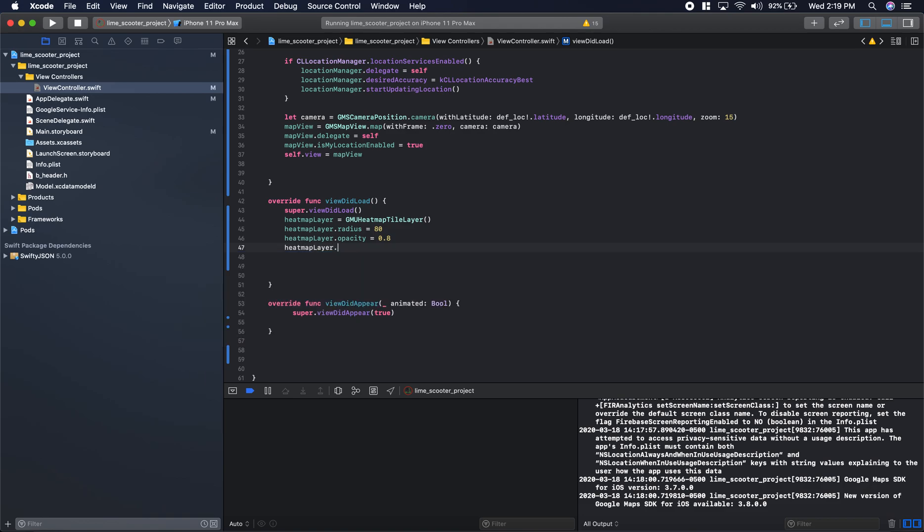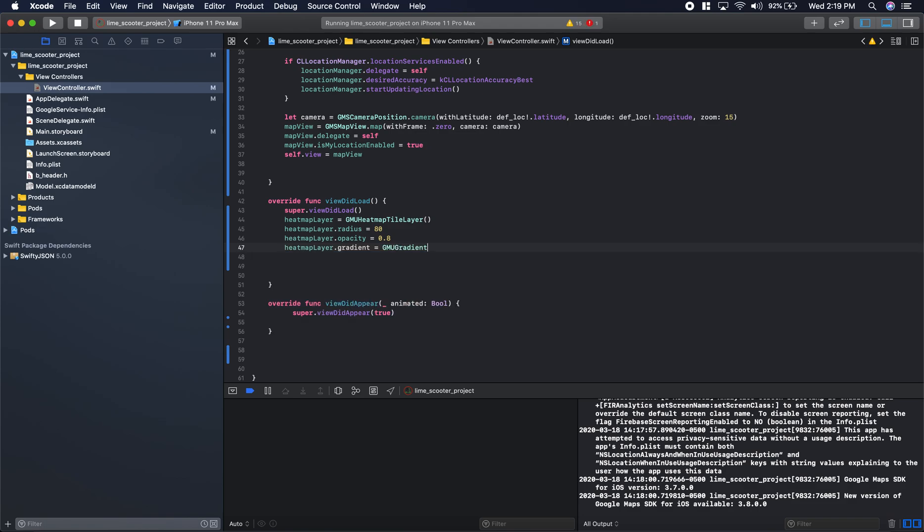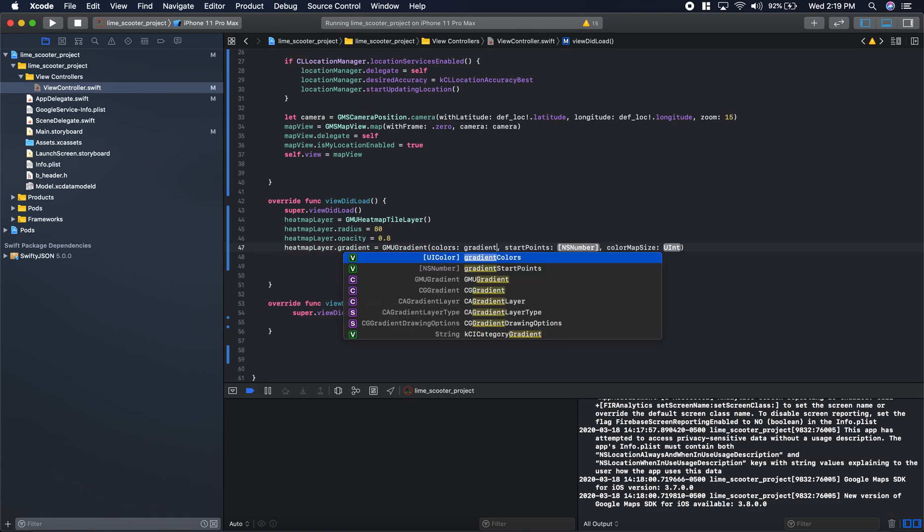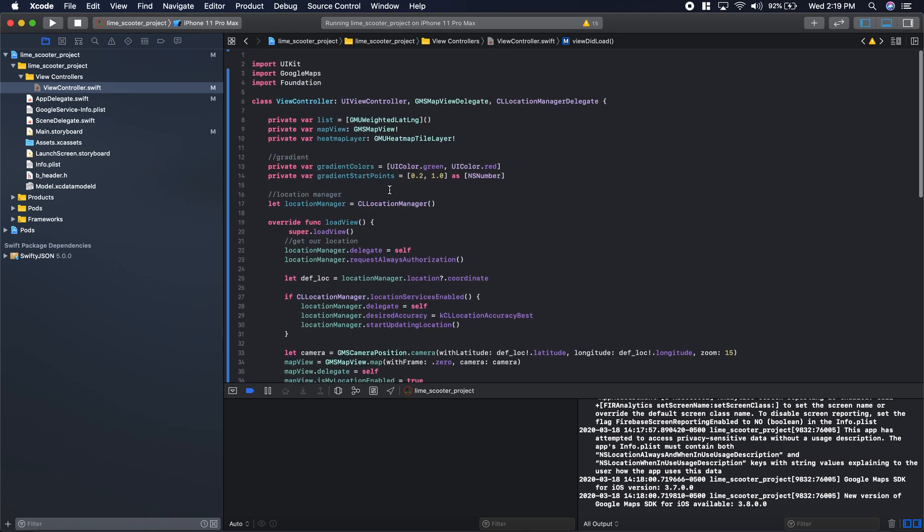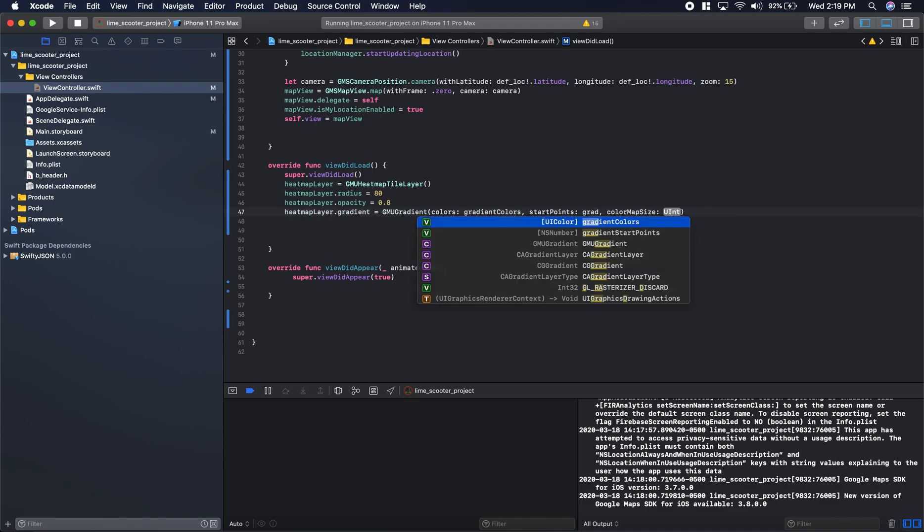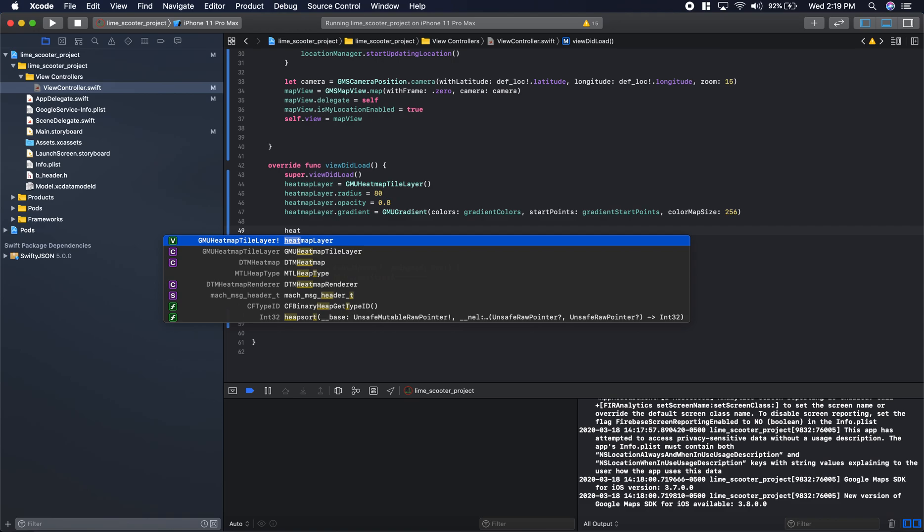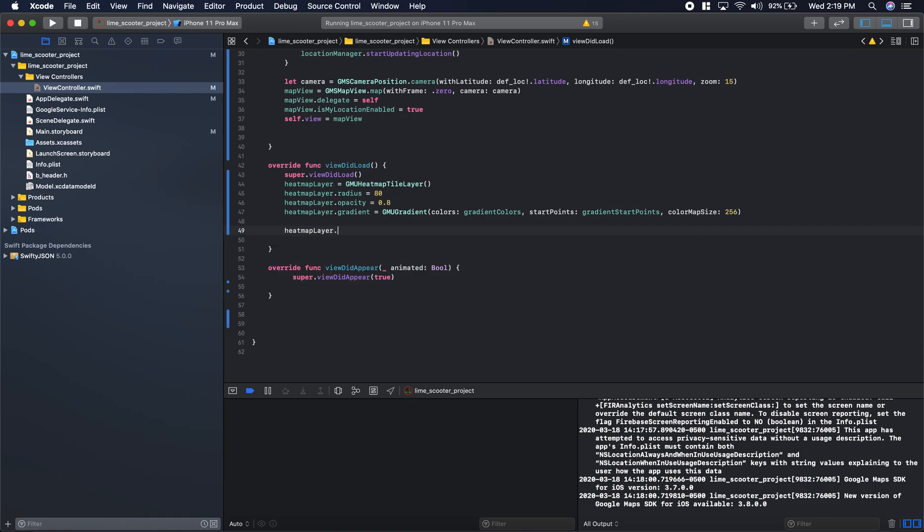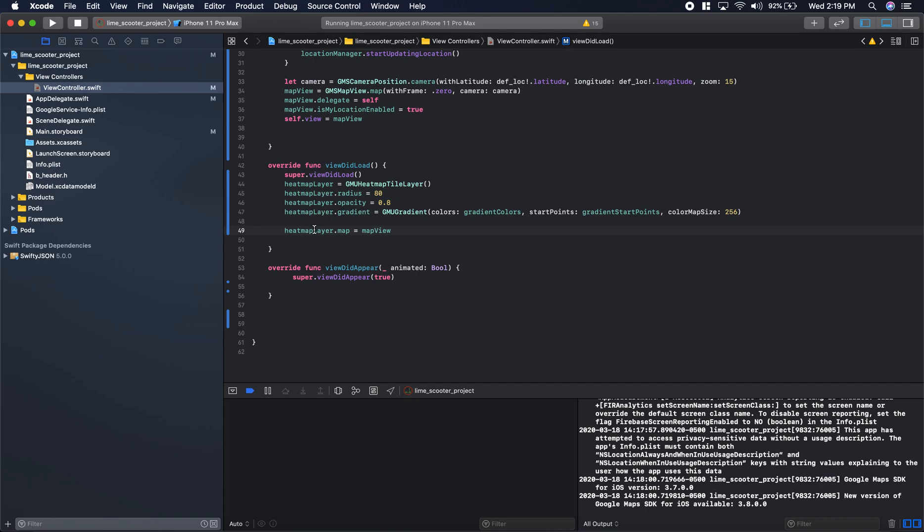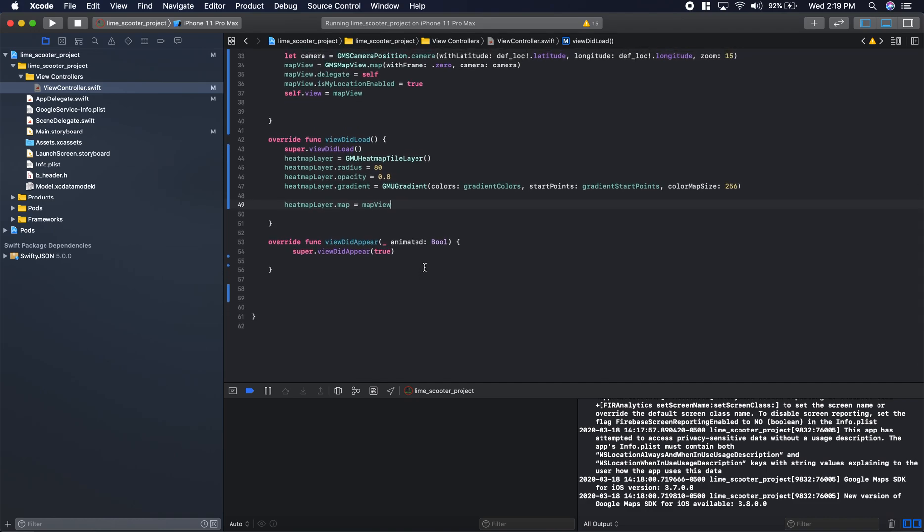Then we'll do our gradients: heat map layer.gradients is equal to GMU gradients. In this we'll do the bottom one. For our colors, we'll do that gradient color variable we set up at the very beginning, so just green and red. For our start points, we will do that gradient start points we set up. For color map size, the pretty standard one is 256, again totally depends on your application, how you need to portray your information. Heat map layer.map is equal to map view. This will put that overlay onto our map. Let's go ahead and run this and see how this looks now.